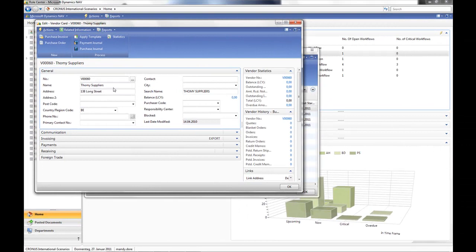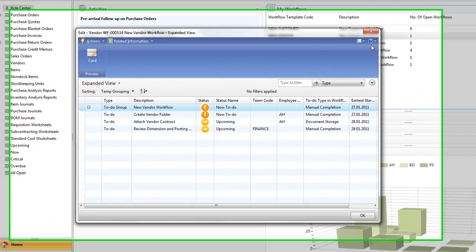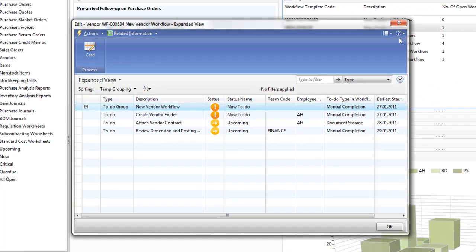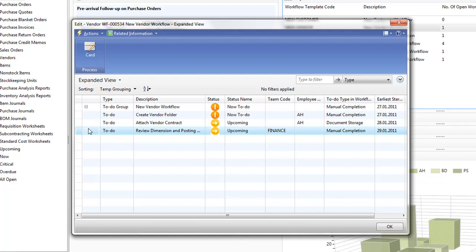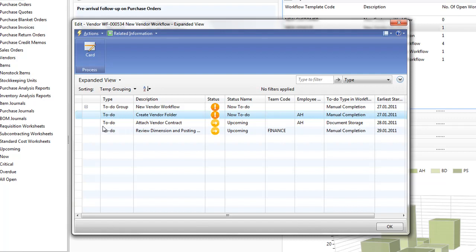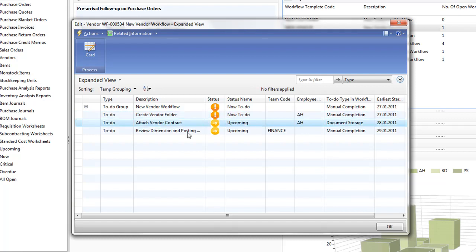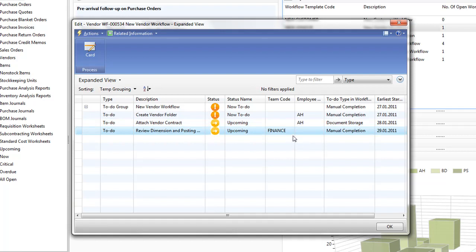A new vendor is set up in NAV and therefore a workflow is automatically triggered. There are three to-dos in the workflow. The first to-do is a now to-do and will be forwarded to Annette Hill. The second to-do is an upcoming to-do and will also be forwarded to Annette, and the third to-do will be forwarded to the finance team at the right time.